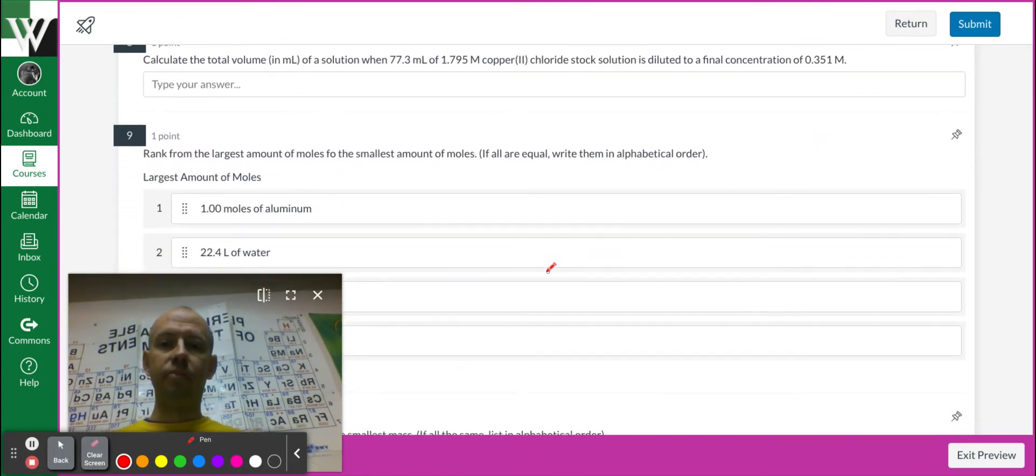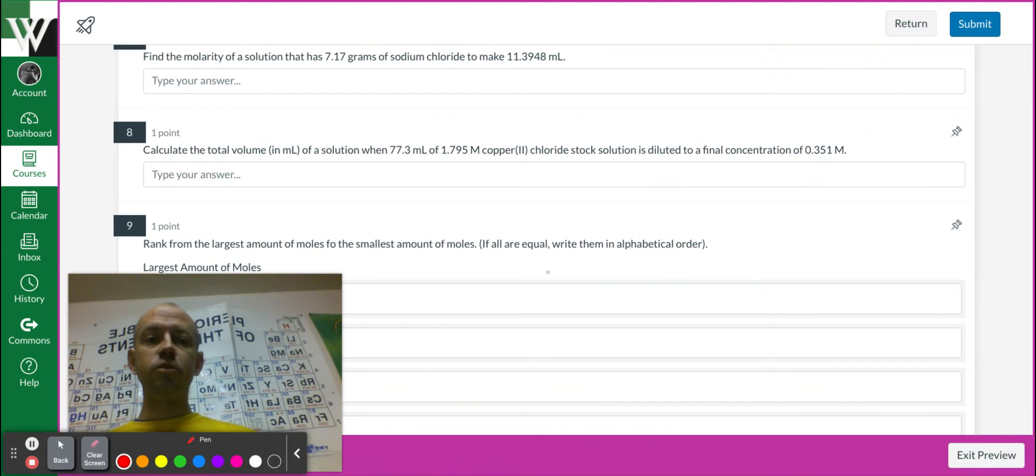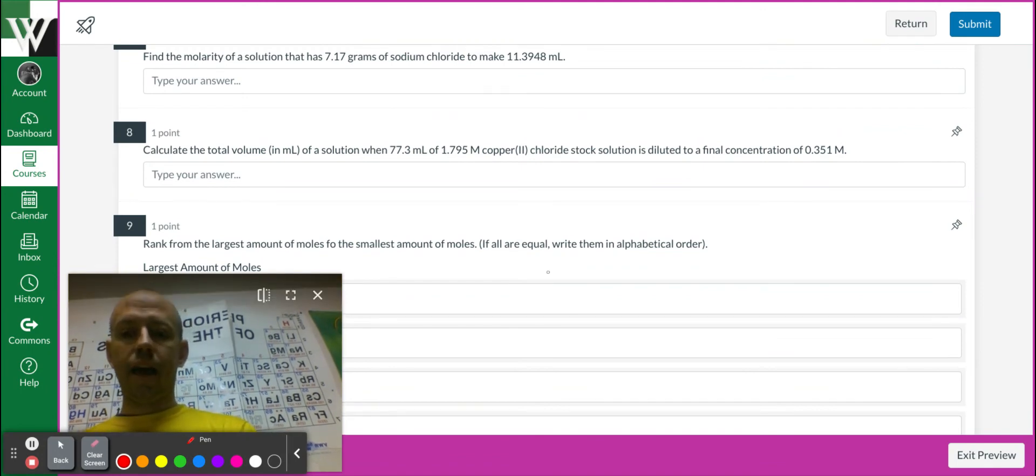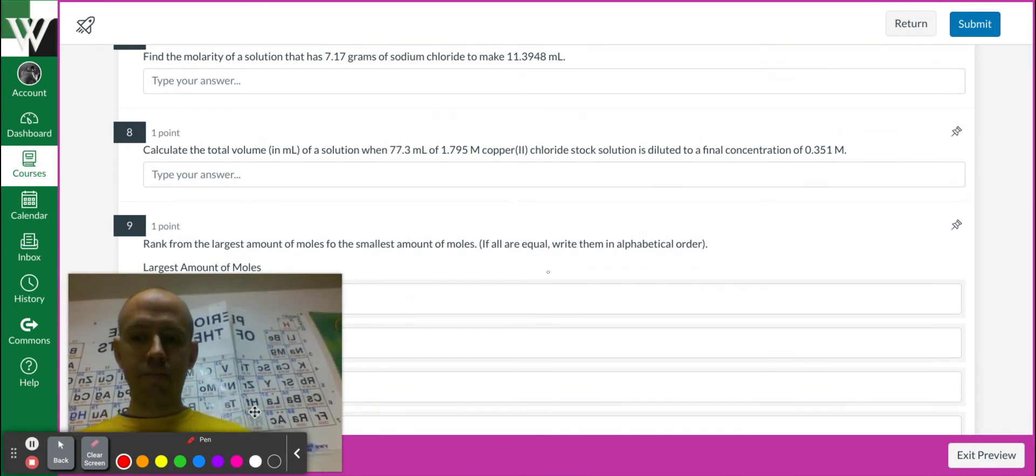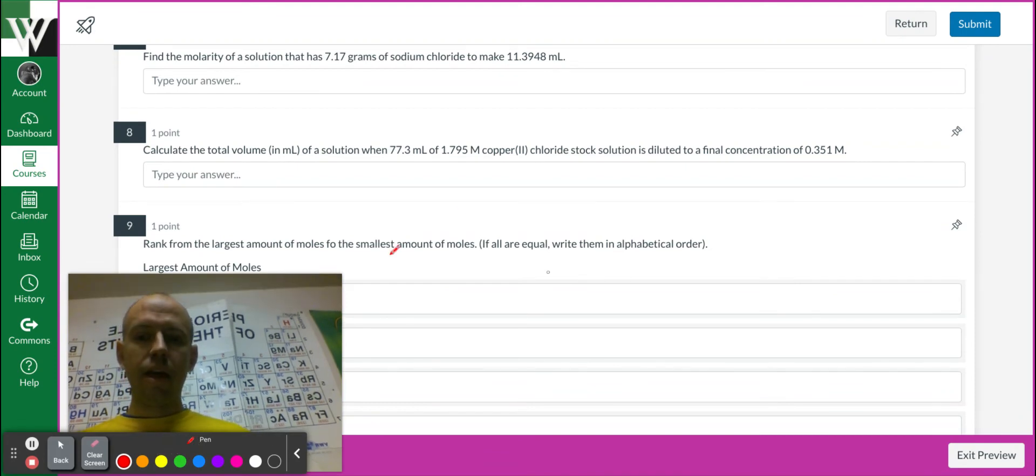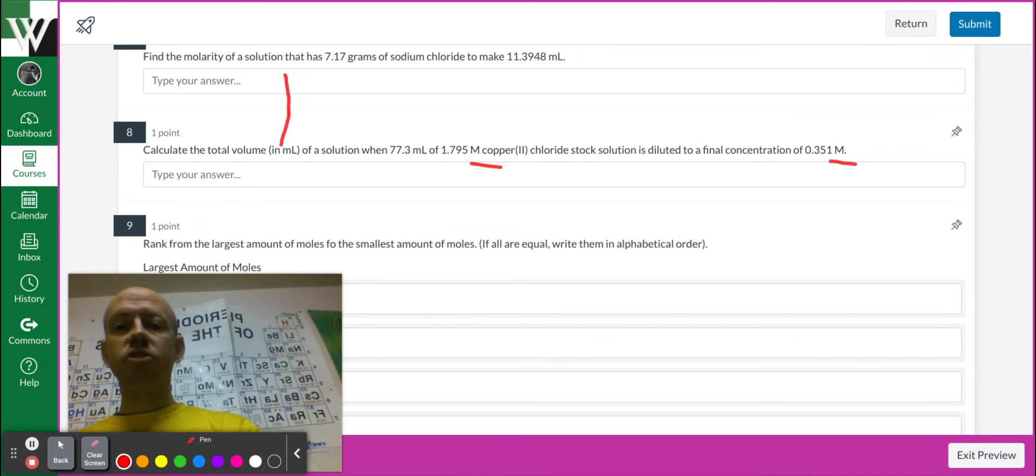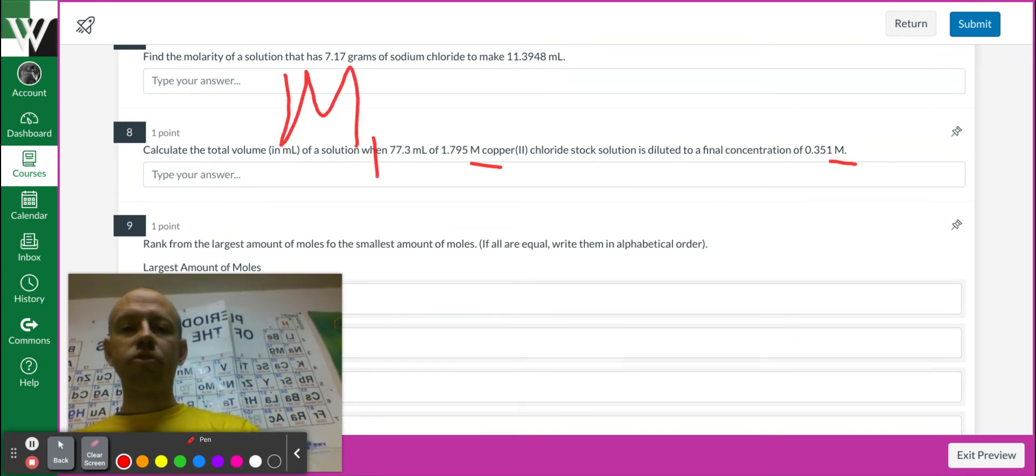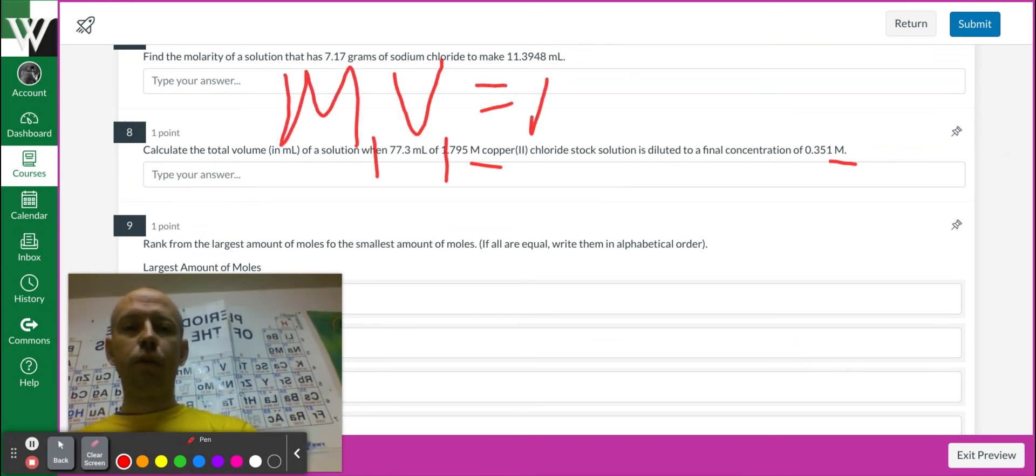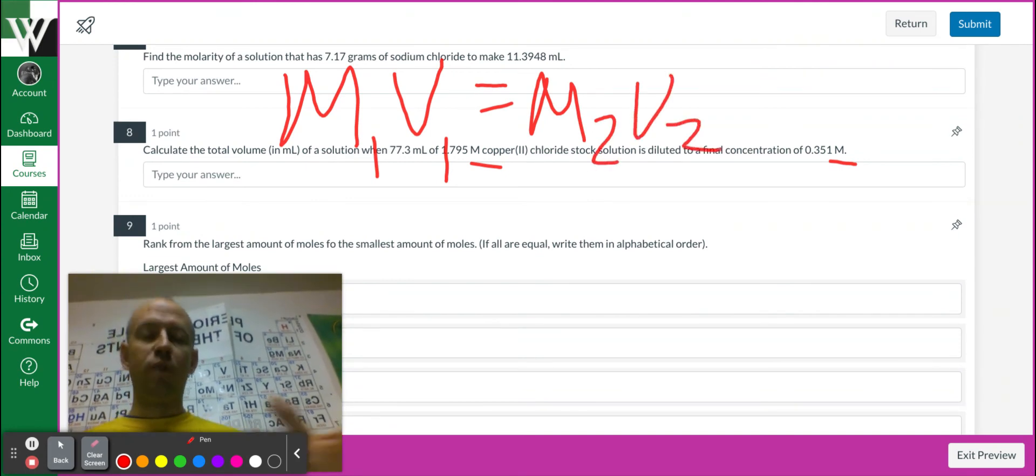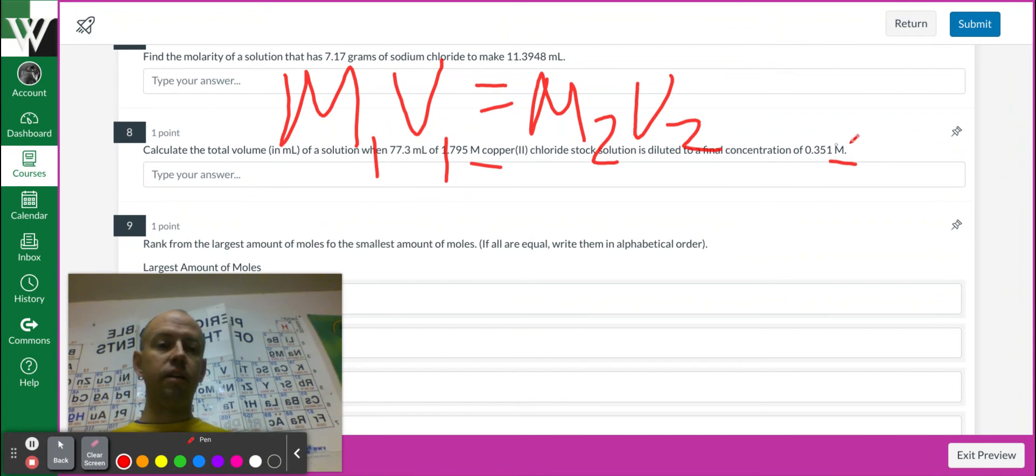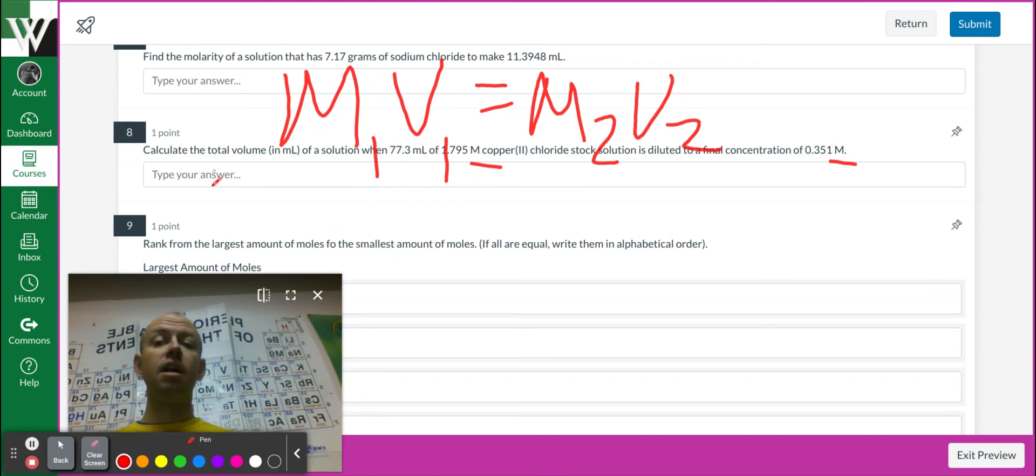If we come down a little bit here, this one, it's got an M here. Yep, I'm going to go back to my pen. It's got two M's. It's got an M and an M. That's our clue. Also the word dilution. M1 V1 equals M2 V2. We just match up. This is the volume for this molarity. What is the volume for that molarity? And pay attention to our units there.